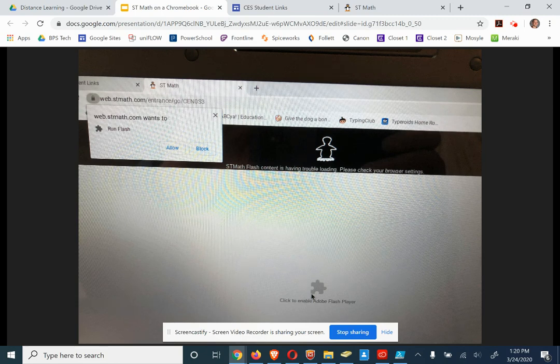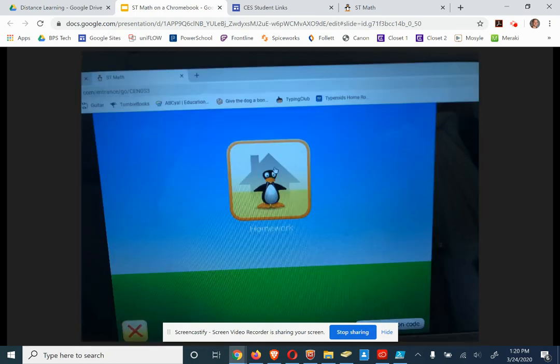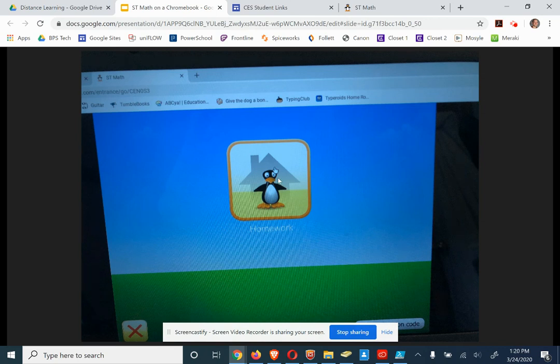Once you click Allow, then you can click on Homework and you can put in your picture password.